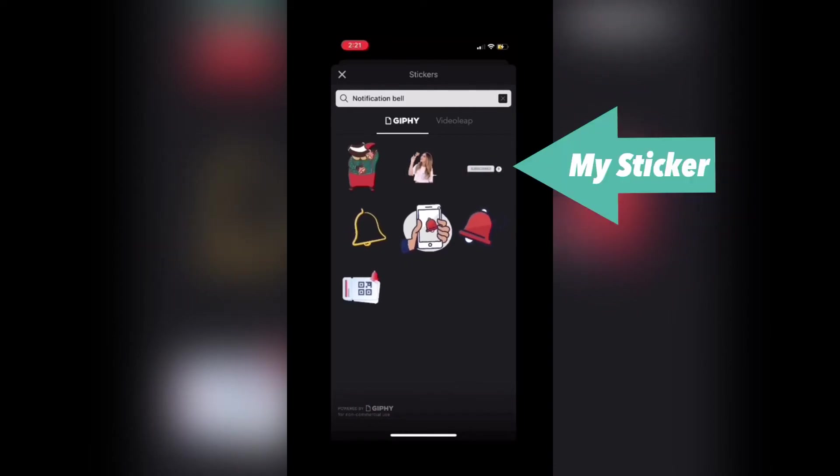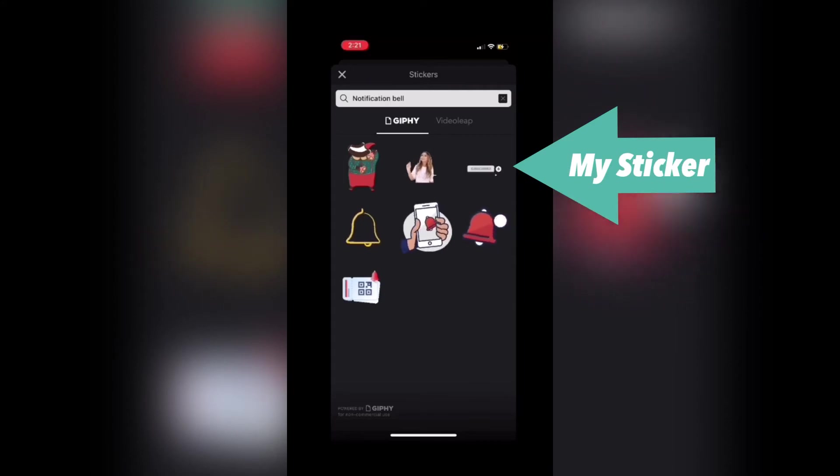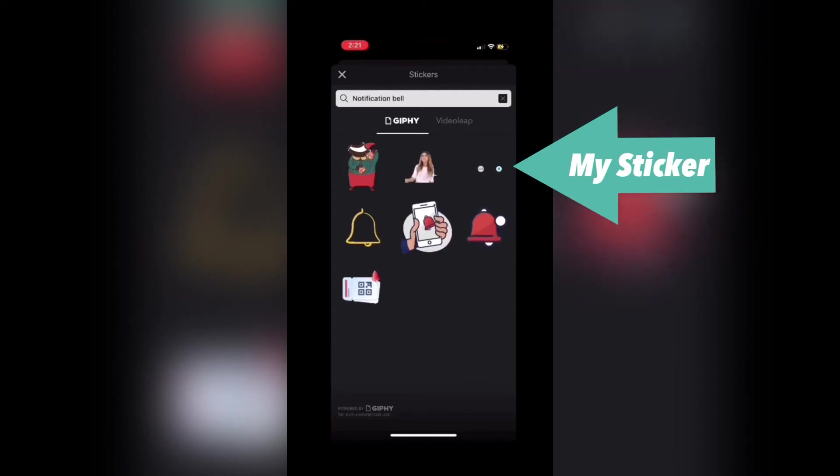Here are the results. There aren't many, but I see one I like, so I'll tap on it to bring it into the empty project.